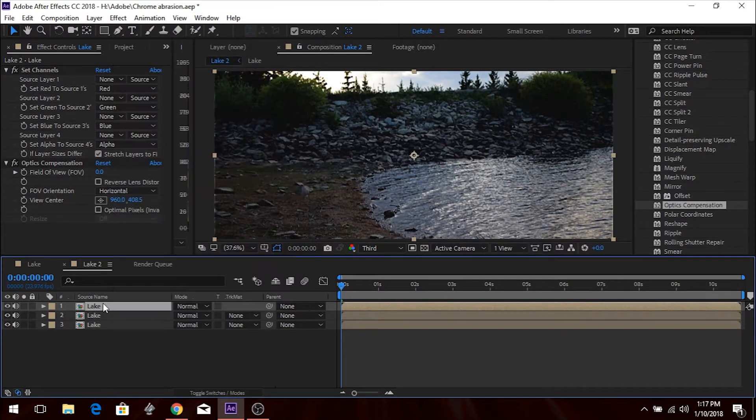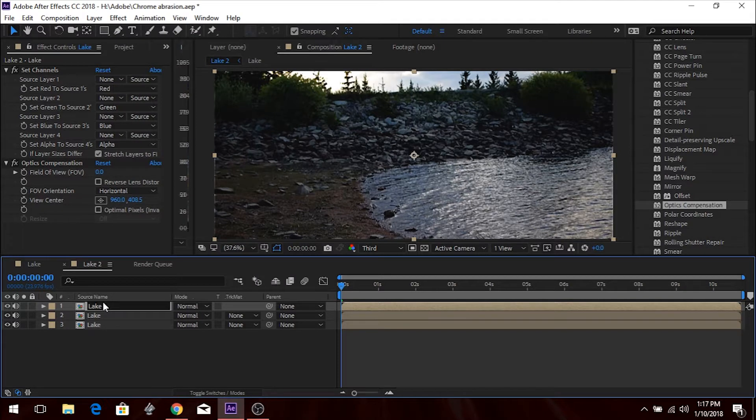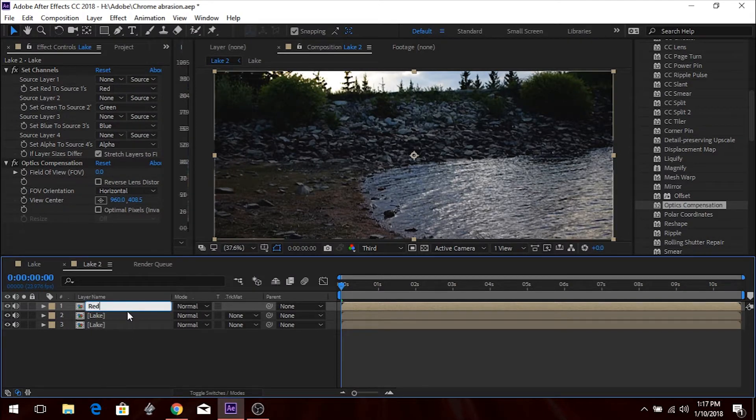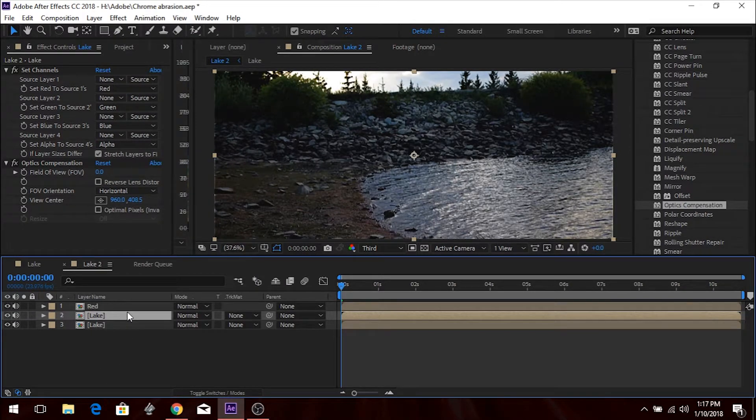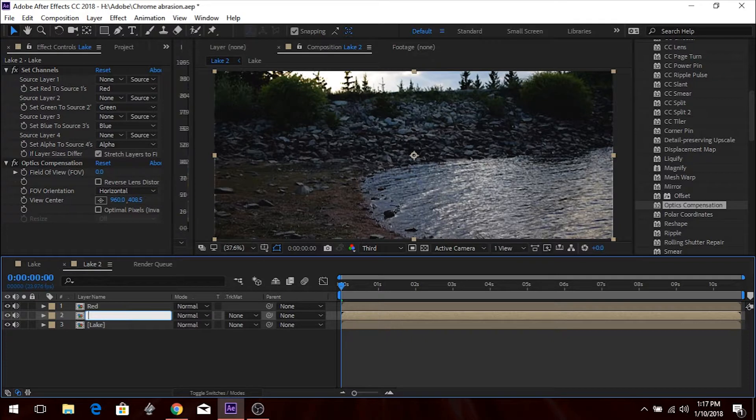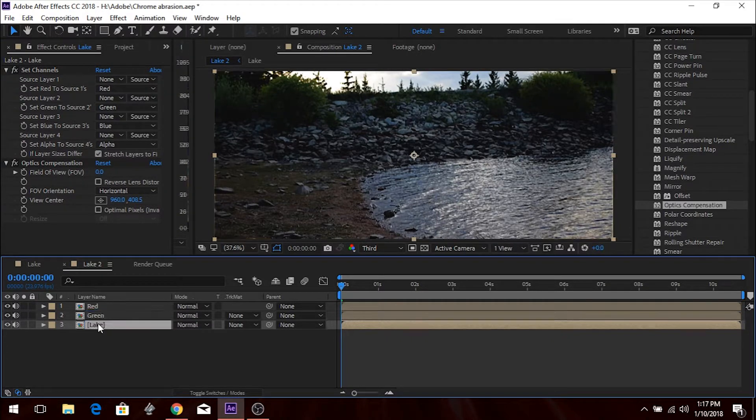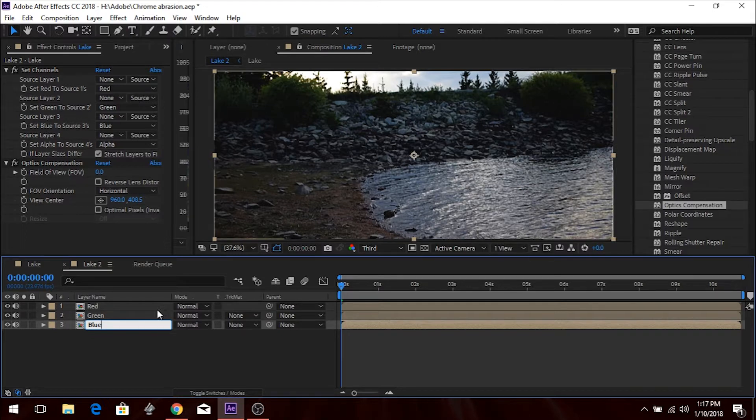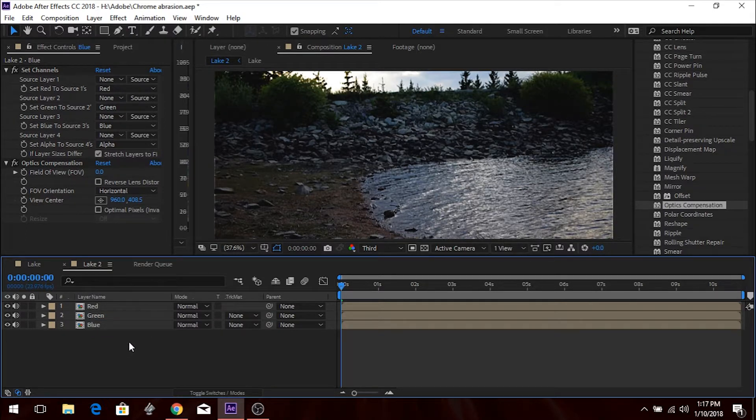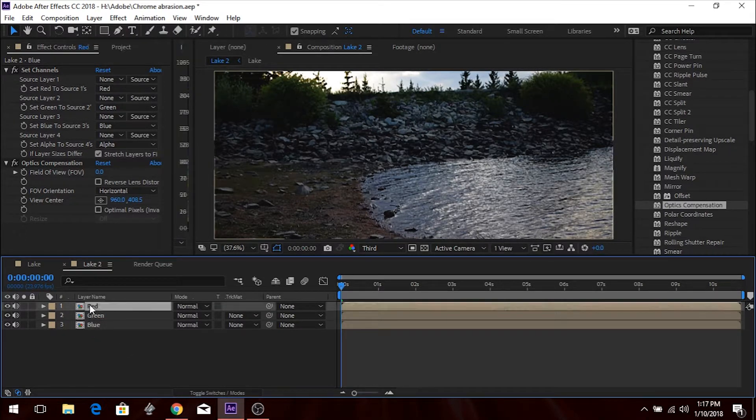So by now you should have Set Channels and Optics Compensation in all three layers. I'm going to rename these. I'm going to go Red, Blue, or Red, Green, and Blue. Red, Green, and Blue. That way I'm not super confused with it.